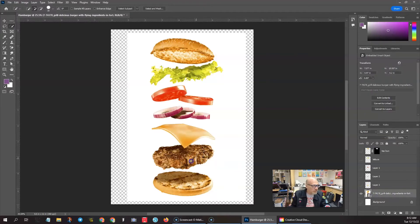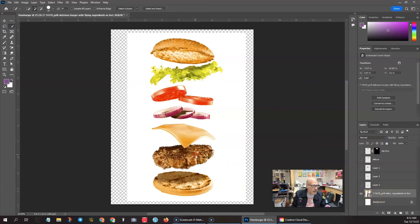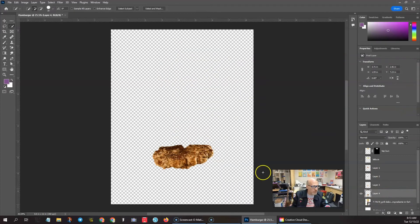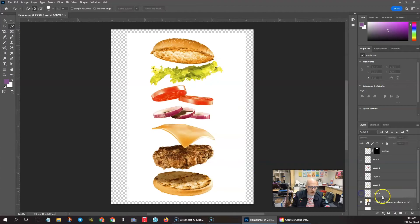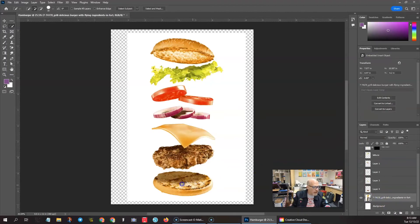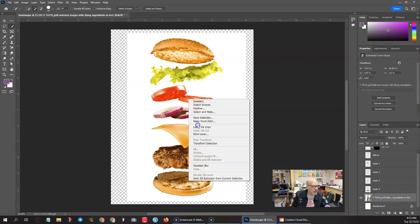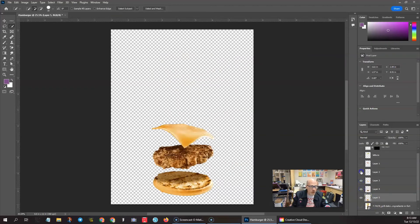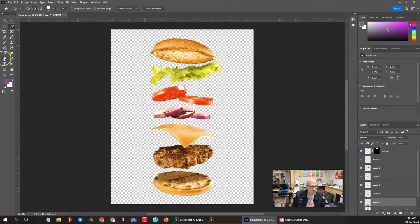Continuing: let's get the cheese — Layer via Copy, turn that off, go back to the main image. Now let's get the burger. Of course the burger is covered by part of the cheese, so you won't get the whole burger, but that's okay because when we construct the image that back part won't even show — it'll be hidden by the stuff on top. Right-click, Layer via Copy. Then let's get the last part, the bun — Layer via Copy.